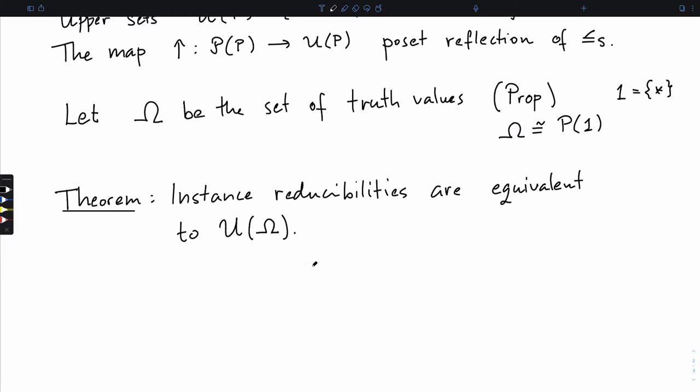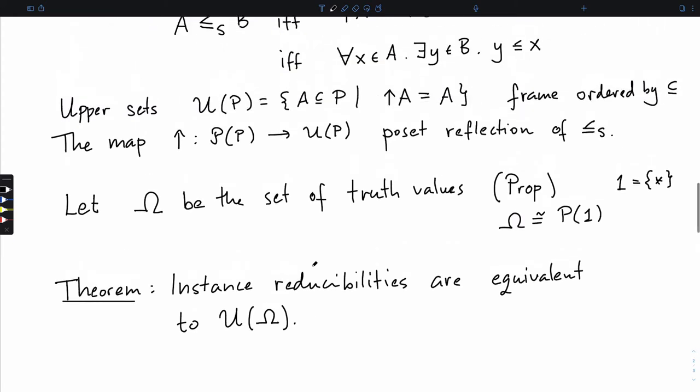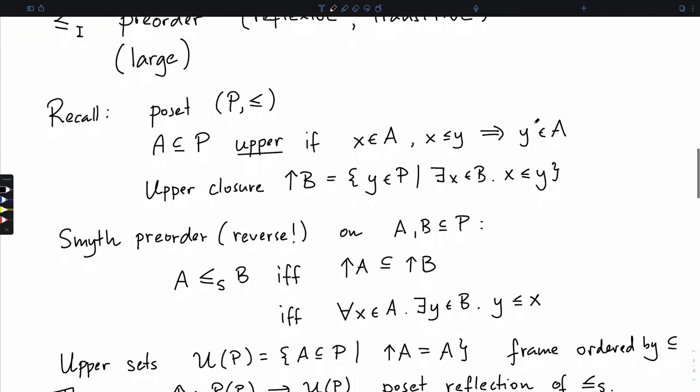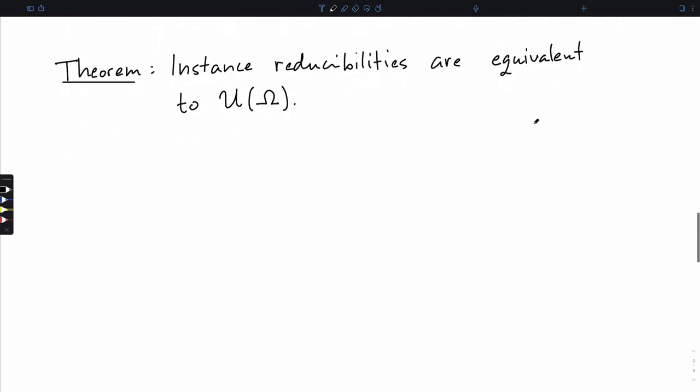Let's see how the proof works. First, how do we turn a predicate into an element of U(omega)? We're going to show equivalence not with U but with the power set of omega ordered by the Smith pre-order, and this is okay because the upper sets in omega are the poset reflection of this, so they are already equivalent. It's slightly easier to write down formulas if I can just use the Smith pre-order and arbitrary sets.